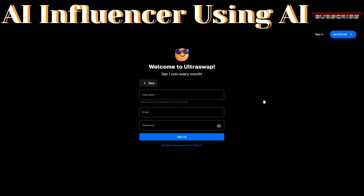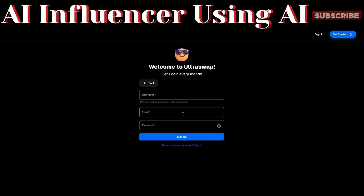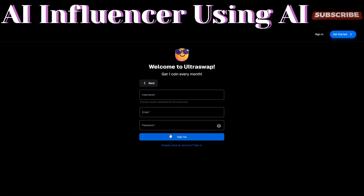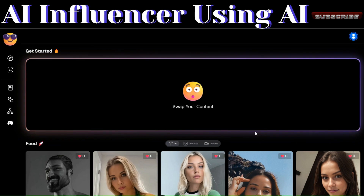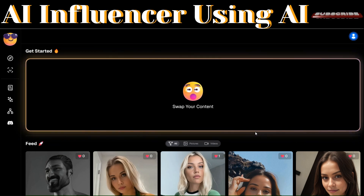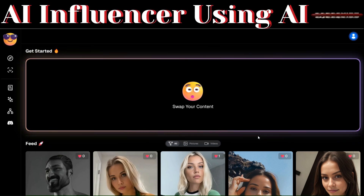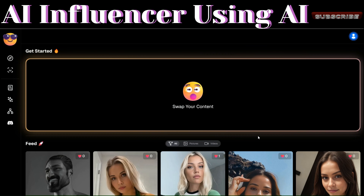To get started, click on 'Get Started' and you'll be prompted to sign up. Add your username, email, and password to sign up to the platform. After you've created your account you'll be redirected to the main page where we can begin swapping our content.